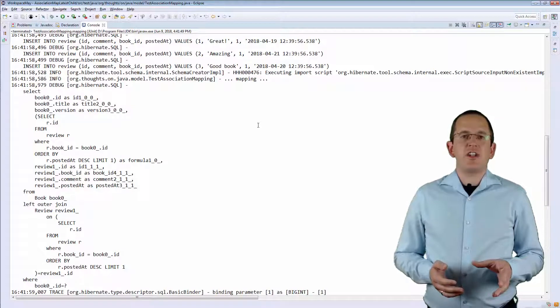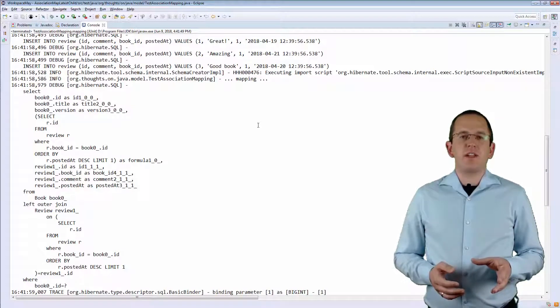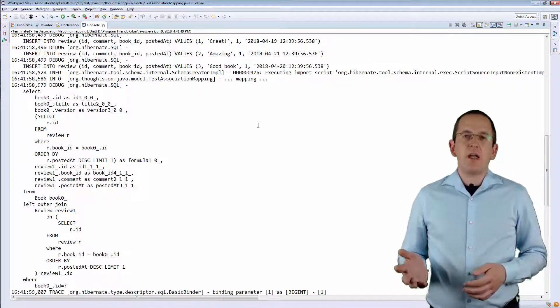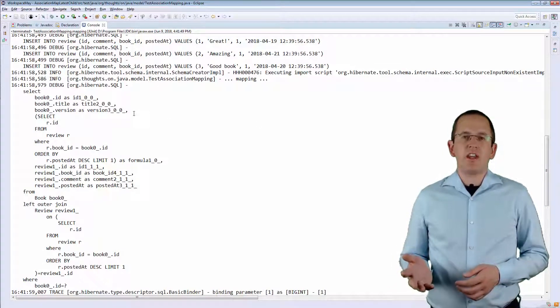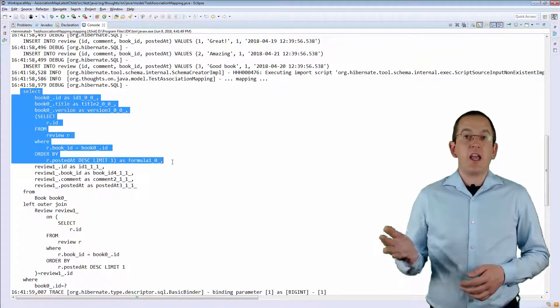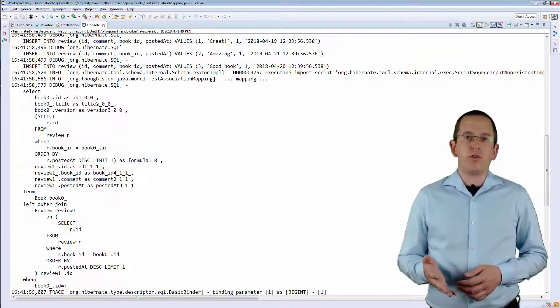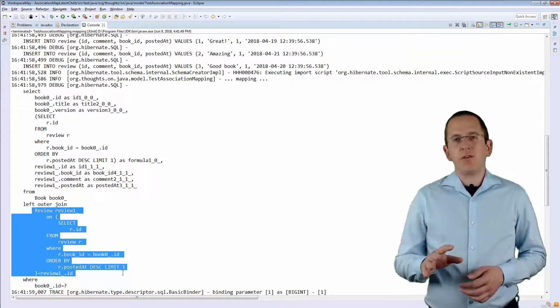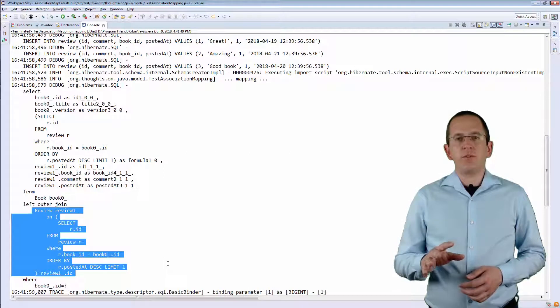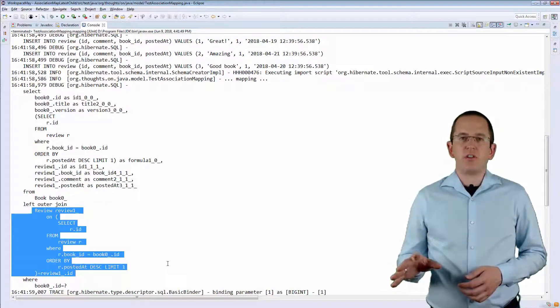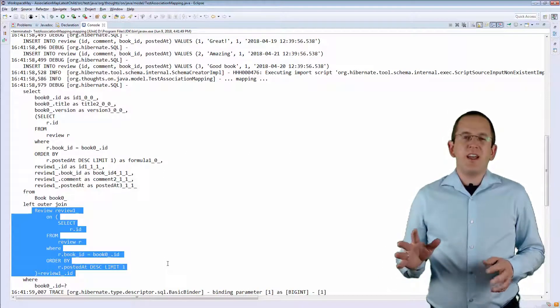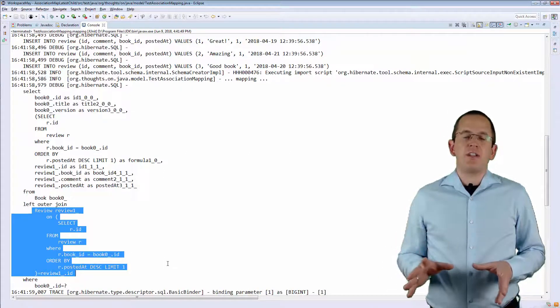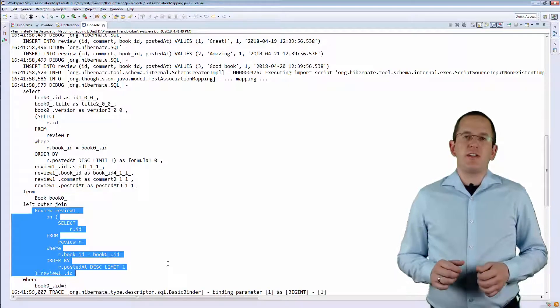Here you can see the generated SQL statement. Unfortunately, Hibernate includes the SQL snippet in the SELECT and the FROM clause of the query. Depending on the SQL snippet and the optimization performed by your database, this might slow down your application significantly.